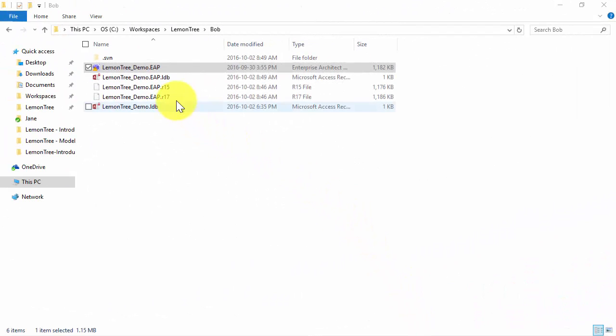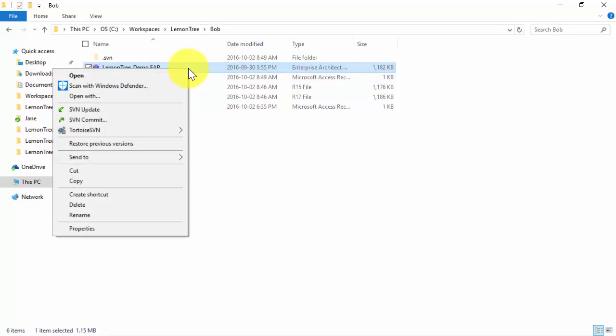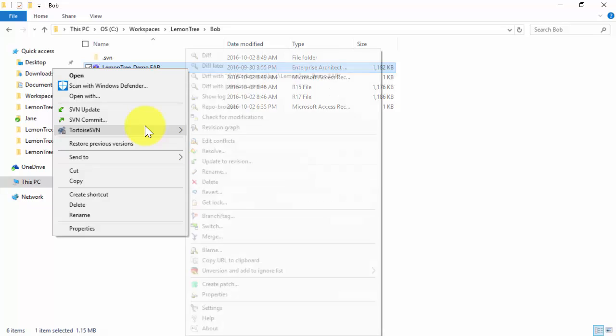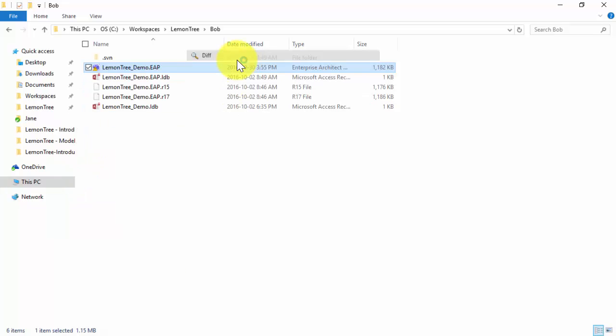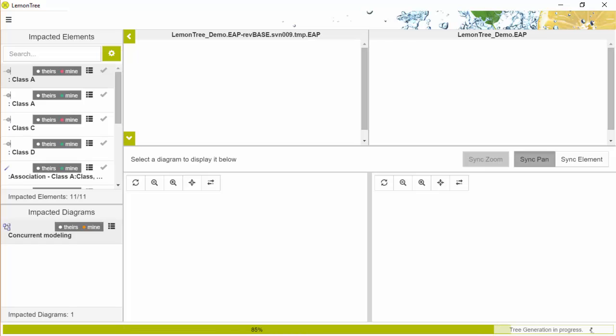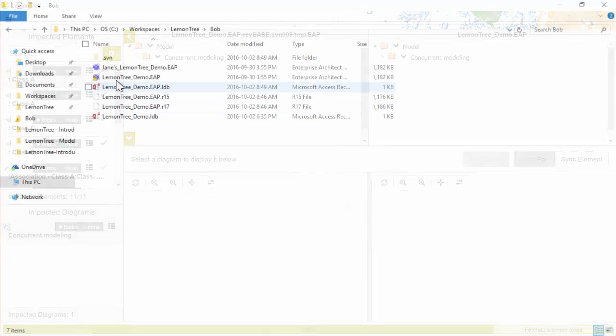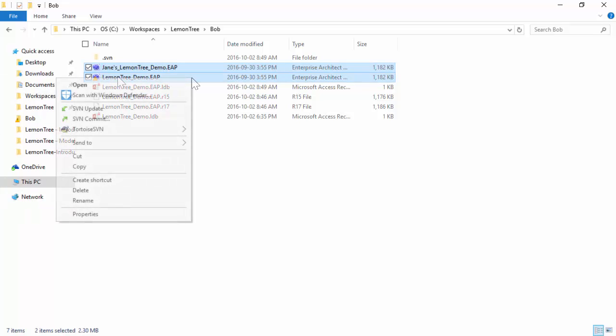Often, you want to look inside your models to have a look at what you or your colleagues have changed. You can accomplish this by selecting an EAP file which has changed and selecting diff from Tortoise SVN's context menu. This starts Lemon Tree, which will then compare the current file with the base version which was stored after the last checkout or update.